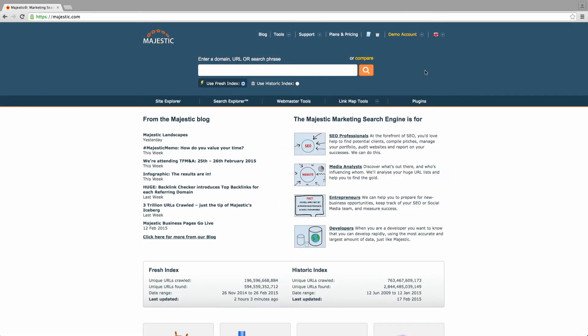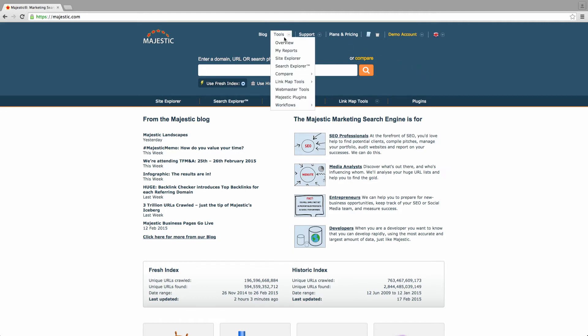Welcome to this tutorial on Majestic's Backlink History Tool, which will talk you through how to compare the history of five domains and produce some really great looking charts. The Backlink History Tool is a great resource to use if you like analyzing data visually.